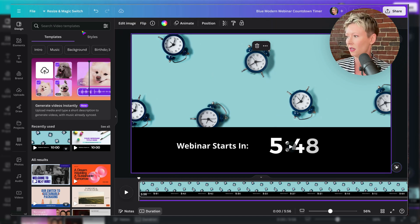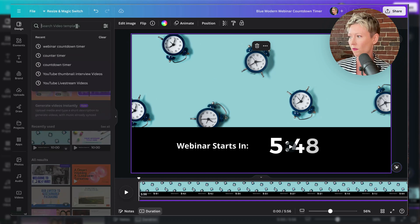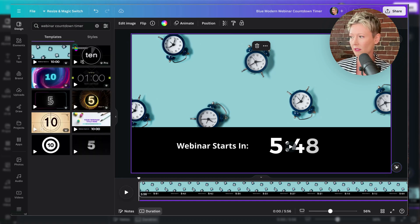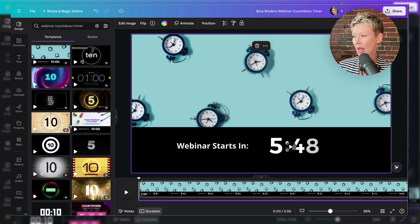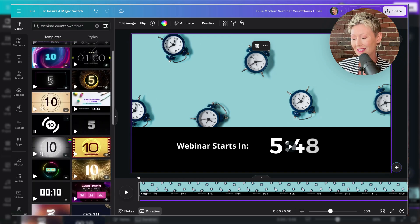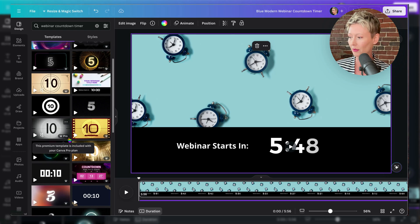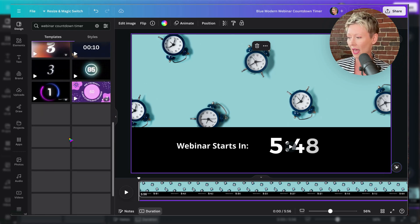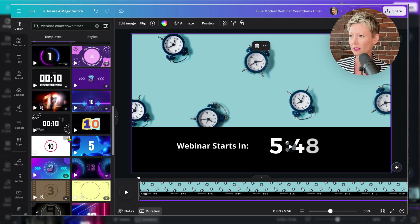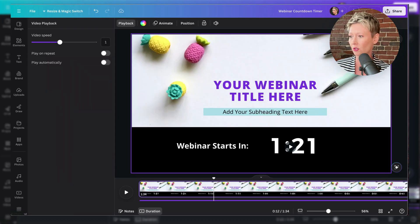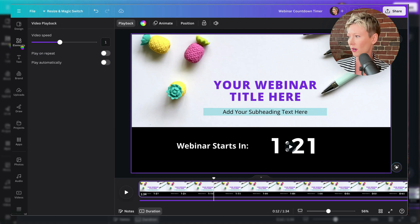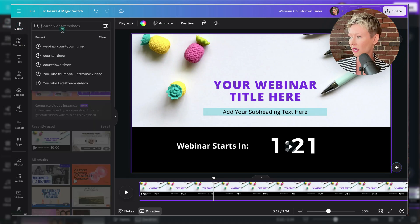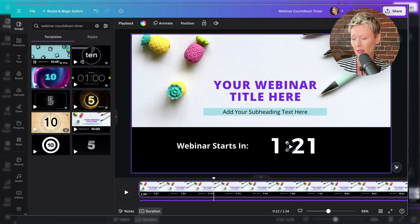If you want to edit this, you can also go over to the left and again, type in webinar countdown timer. And you can again, see those same templates in a different version. And then you can play with this. And you can do that same thing that I'm showing you right now in this free one.